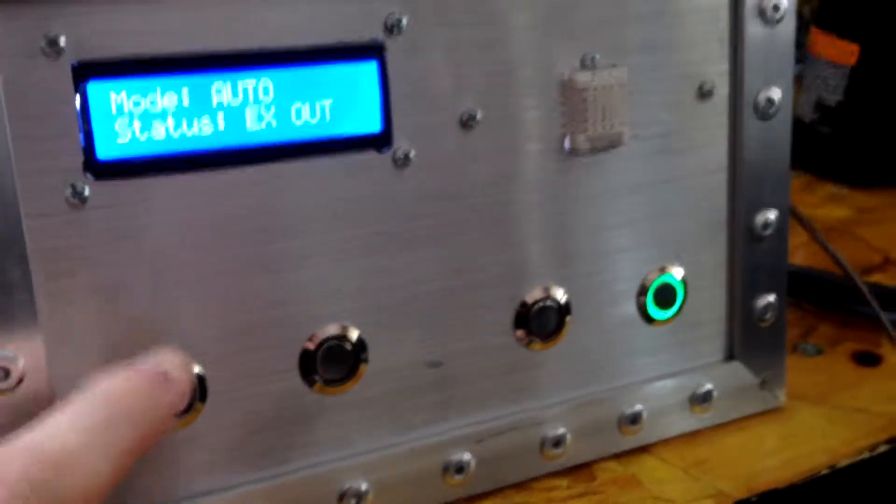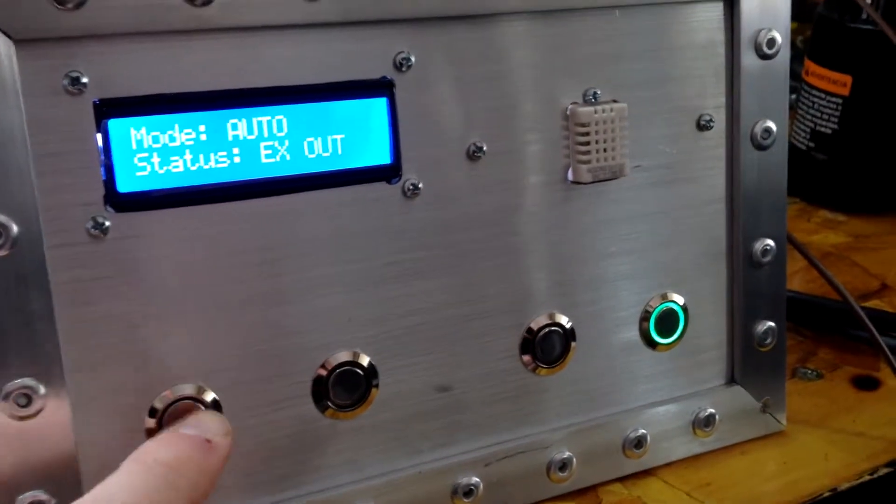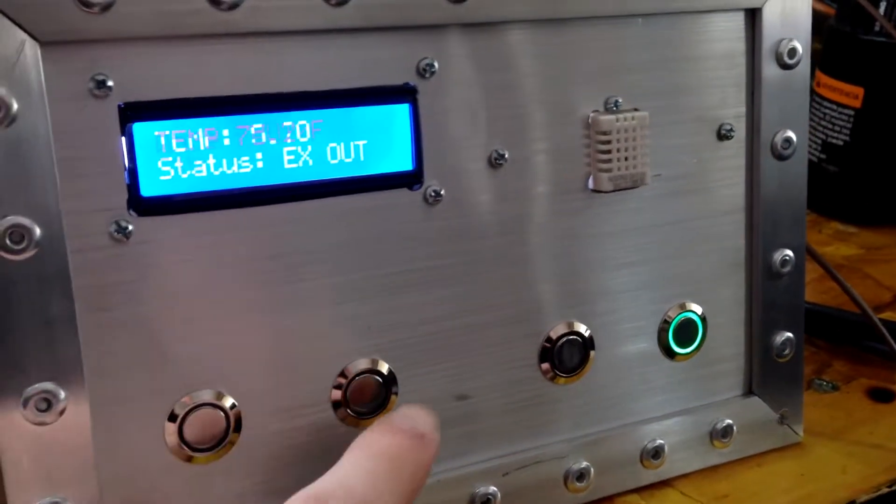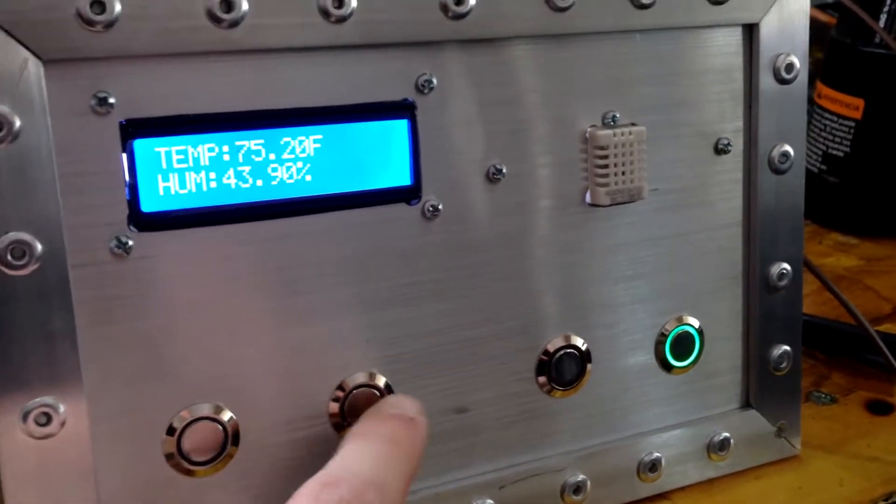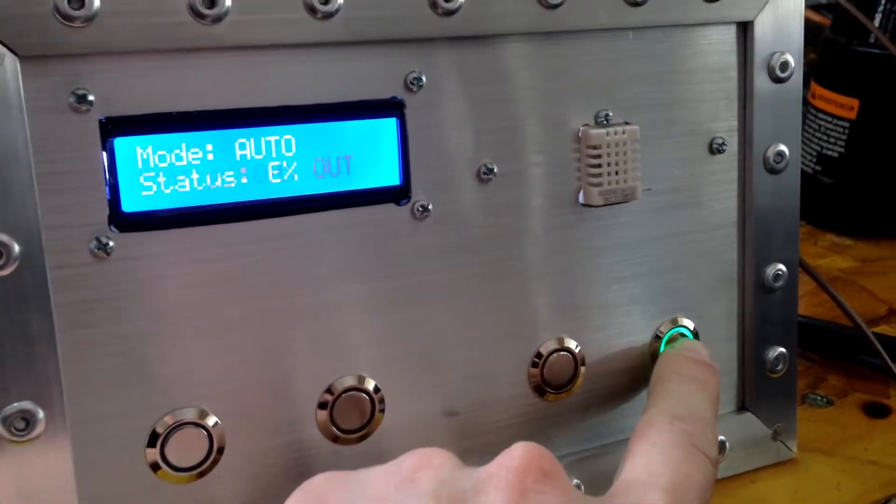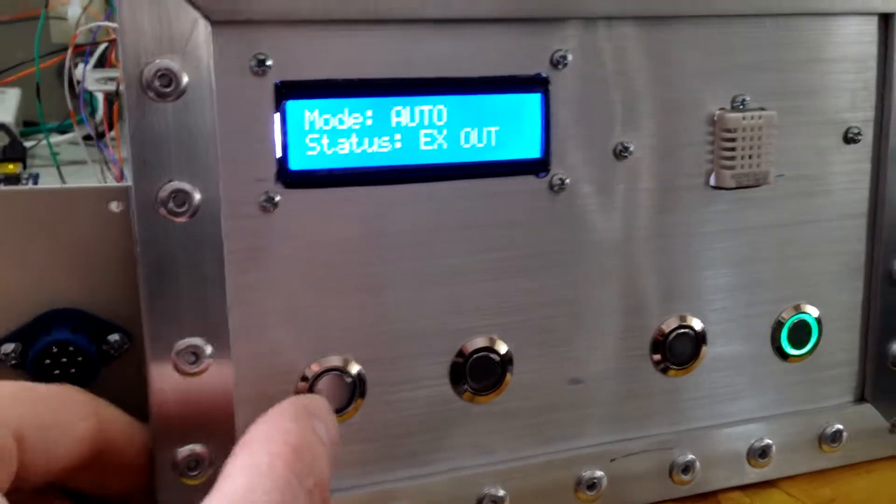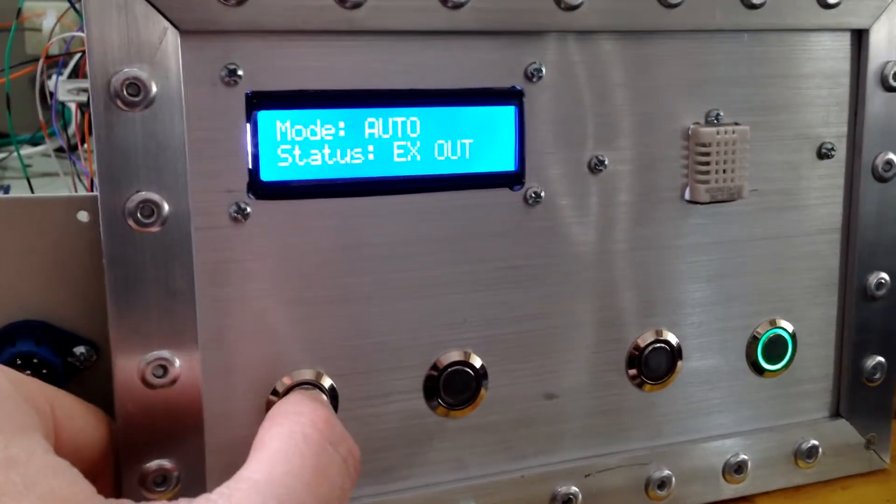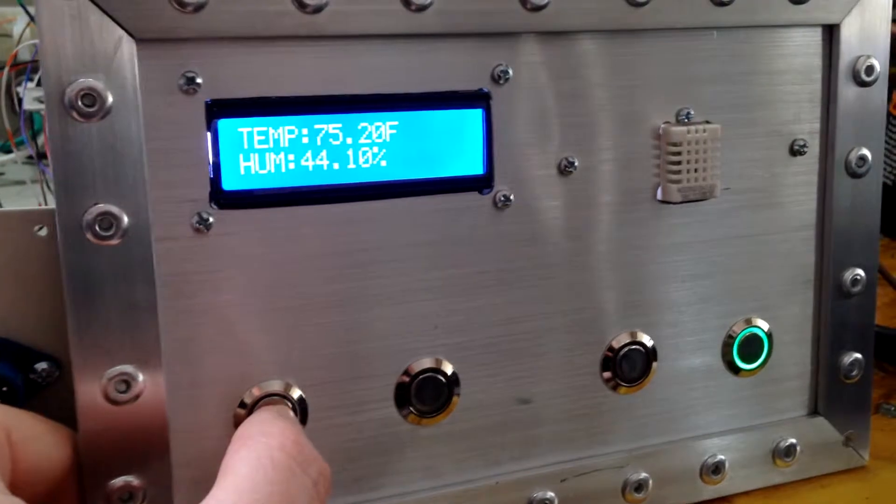So again, we have four buttons, manual outside, manual inside, stop, and auto.